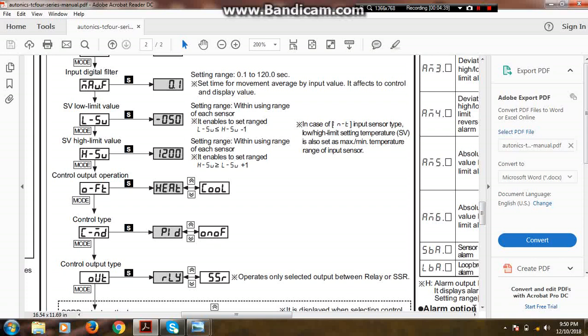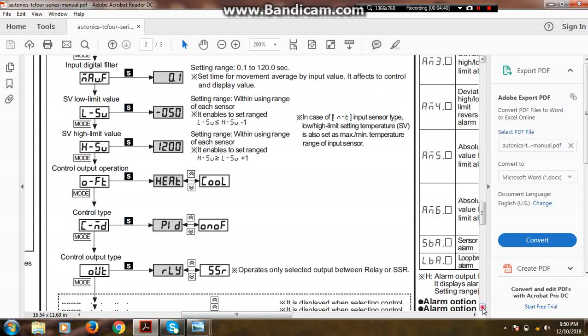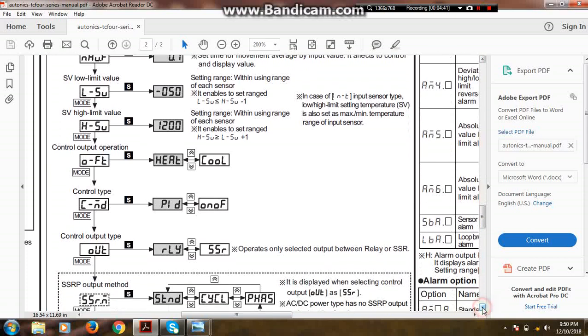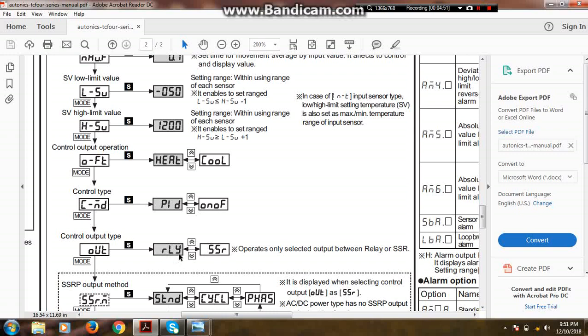The last one is control output type. There are two types of control output: first is relay and second is SSR. We are using here a relay to turn on and off our output equipment such as a heater or any other material, or another, it can be a steam coil.